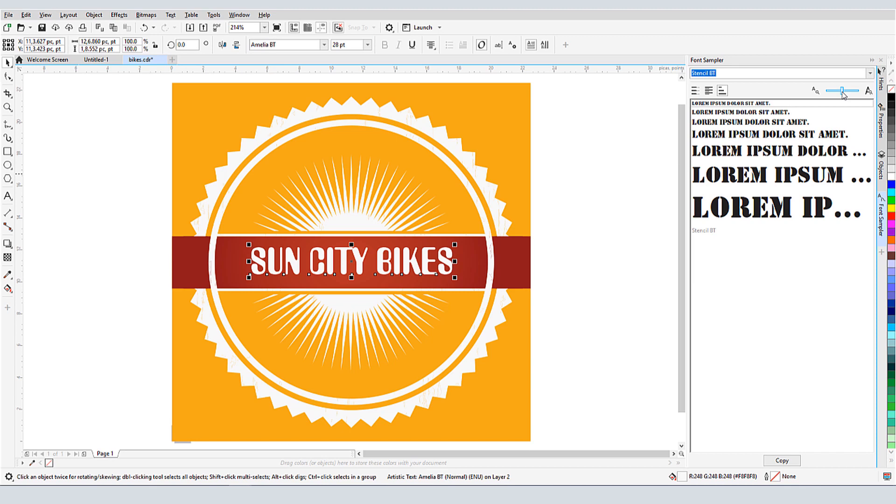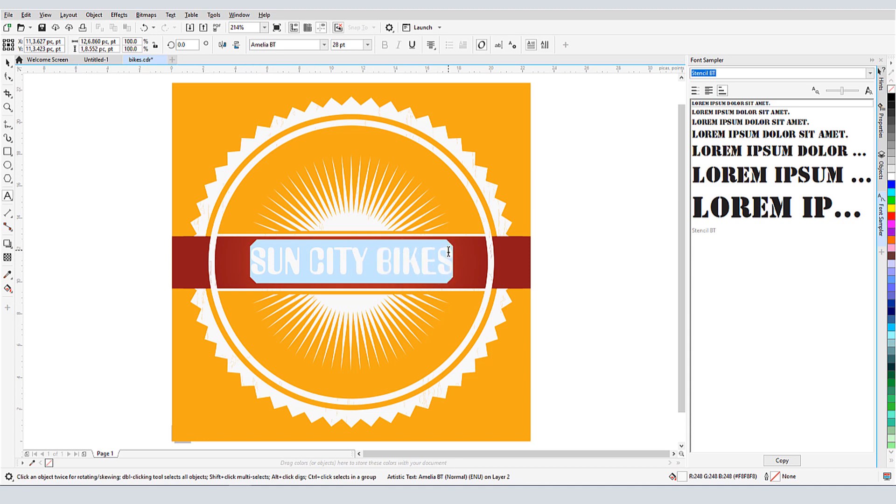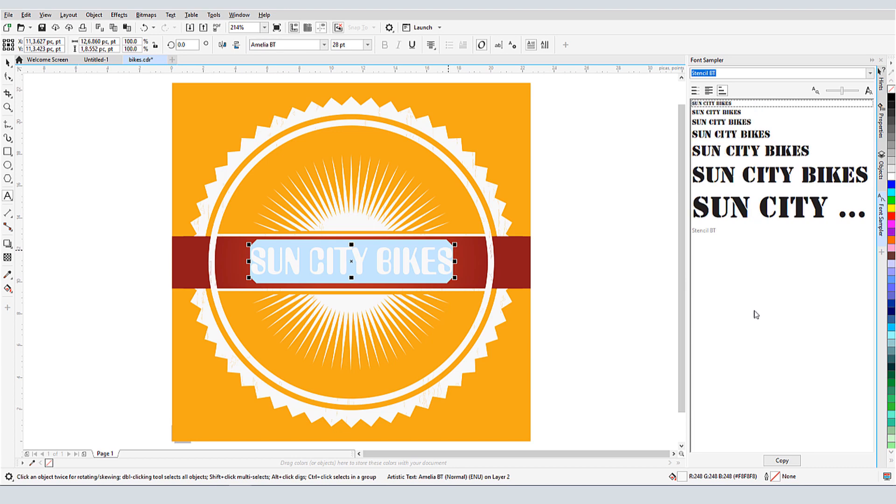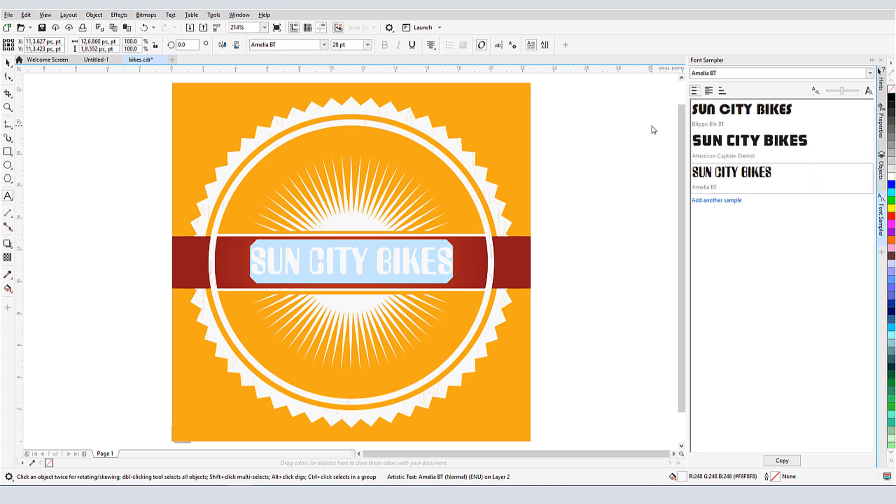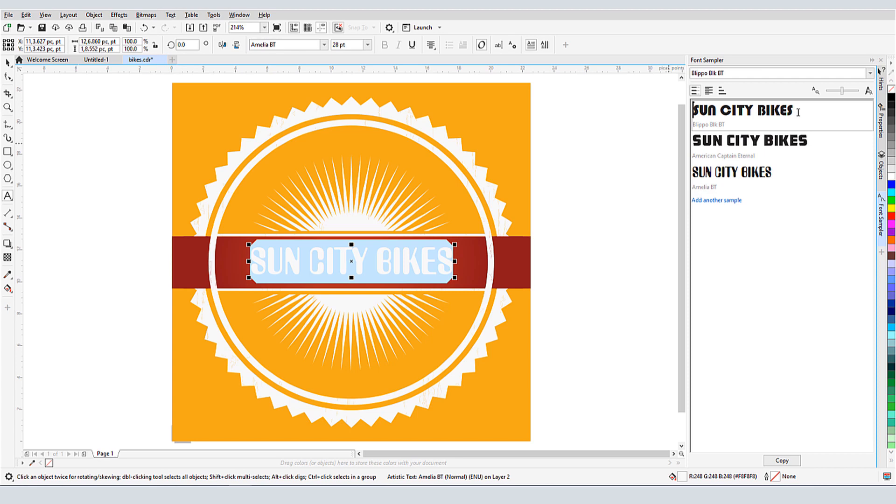If I want to compare fonts using the actual text in my document, I can edit the text, select and copy it with Ctrl-C, then in blank space in the font sampler, I'll use Ctrl-V to replace the current default text. I could paste in text copied from another application as well. I can make changes to individual samples by double-clicking and editing, though that affects only one sample.